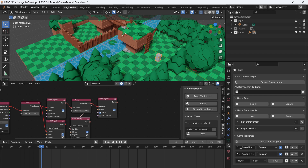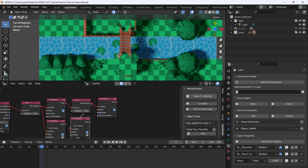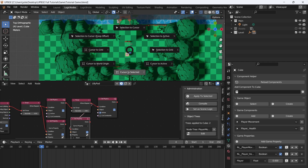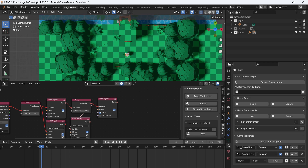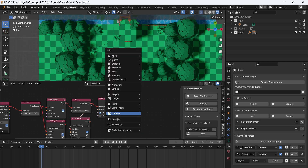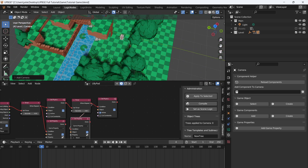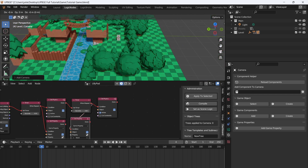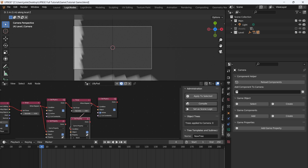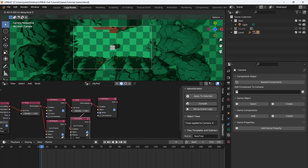Now that we have player movement, jumping, and the lily pads, let's add a camera to the game. I'm going to press seven on the numpad and select the character by going cursor to selected. Then I'm going to add a camera. The camera is facing straight down right now. Press zero, then G and Z twice, and drag up.